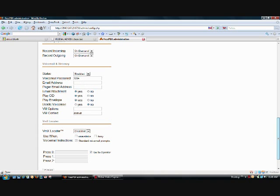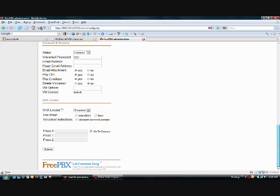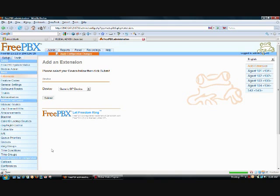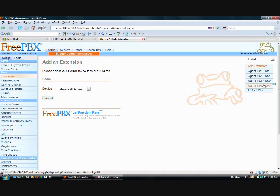So we can choose our email here. And when we're done, we simply hit Submit. And we've created our extension 104.